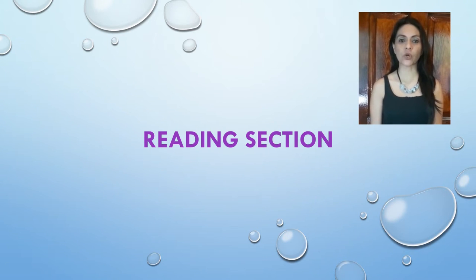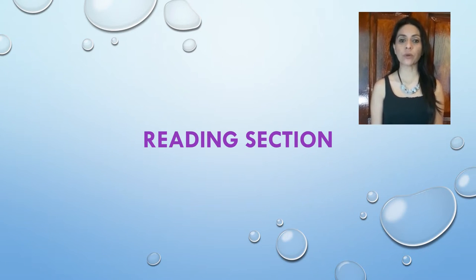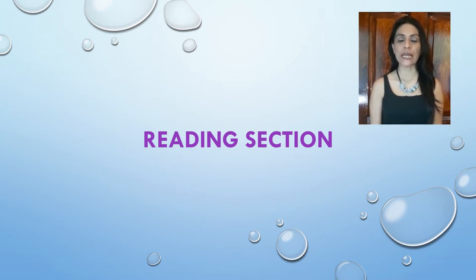Welcome to Top Hall Preparation Course 3. As always, we will begin with the reading section.